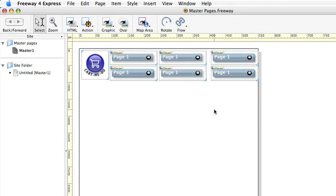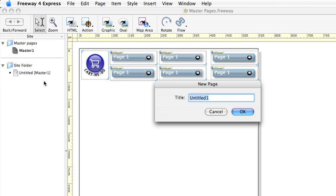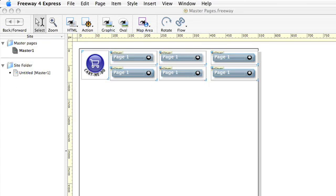We now need to create some pages so we can link to them with these buttons. To start off with we can drag the page from the master pages folder into the site folder. This will give us a new page in the site folder and Freeway will switch to that automatically.